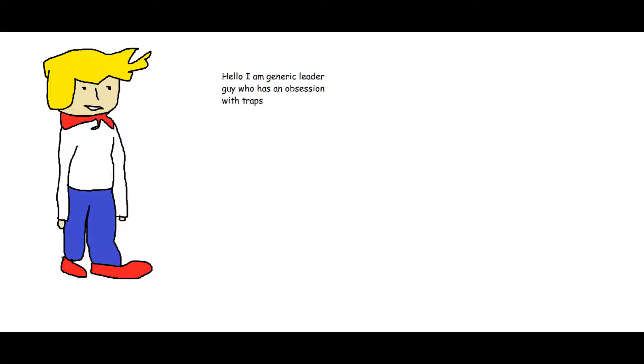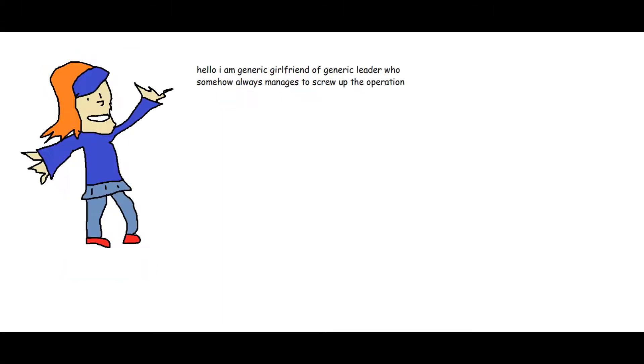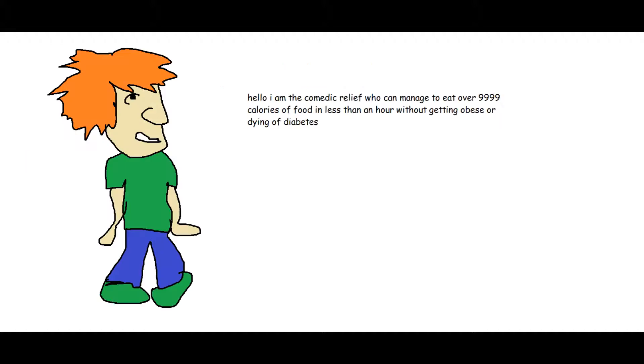Hello I am Generic Leader Guy who has an obsession with traps. Hello I am Generic Girlfriend of Generic Leader who somehow always manages to screw up the operation. Hello I am Comedic Relief who can manage to eat over 9,999 calories of food in less than an hour